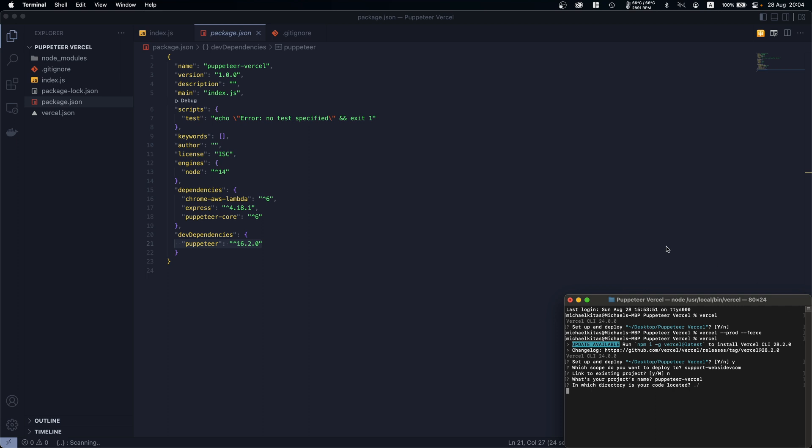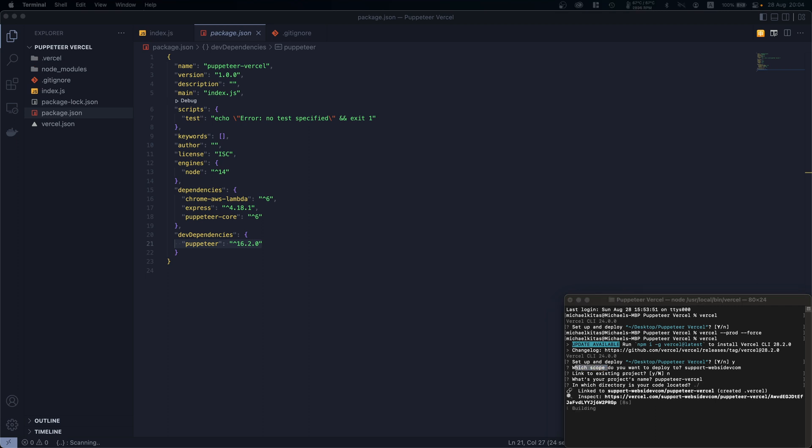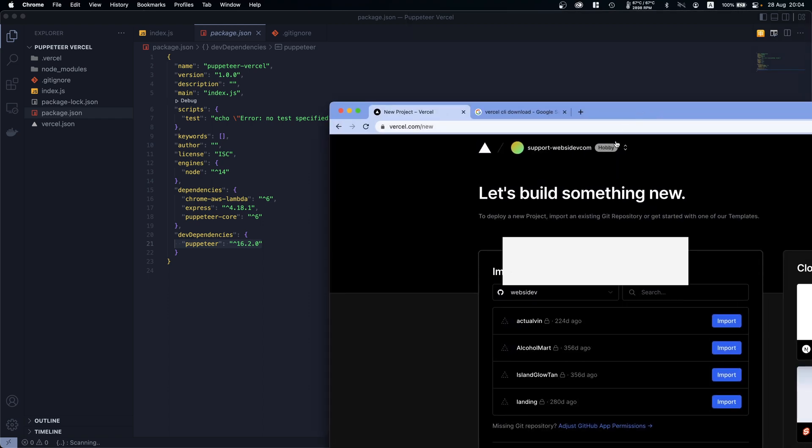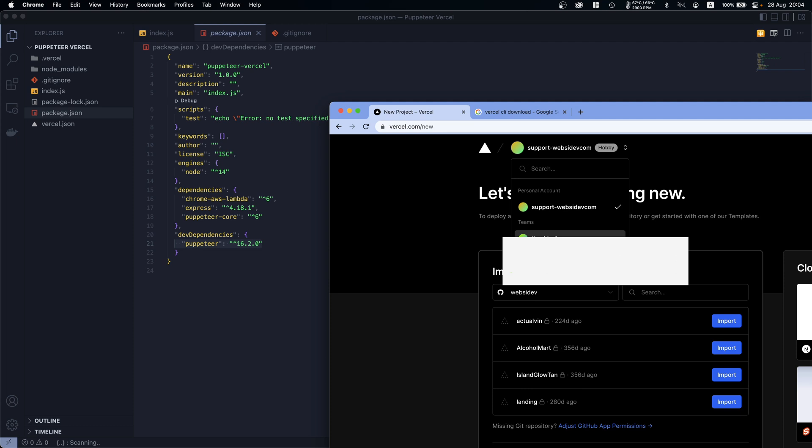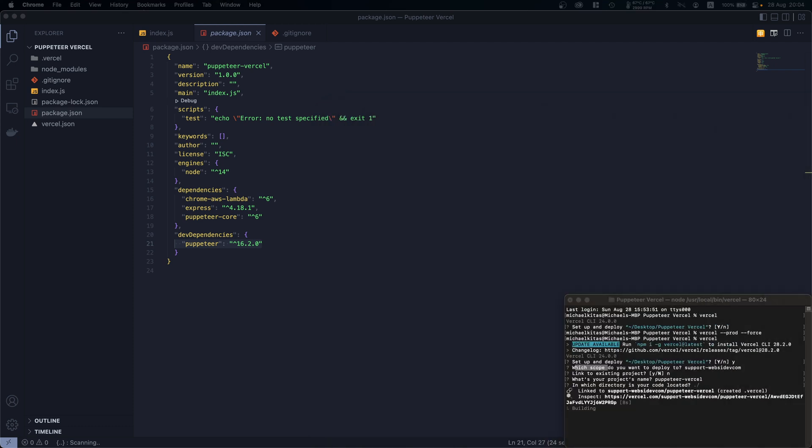By the way, here on scope - that's basically what team you are on your Vercel. Just click enter if you only have one team. As you see I have my team and then I have some other teams that I've been invited to.